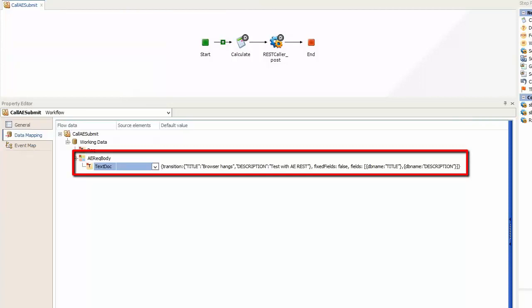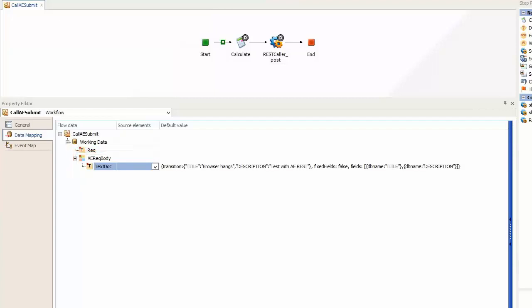In this particular case the payload contains the names of the fields which will be populated and their values, which in this case are the title and description fields. This particular orchestration uses fixed values for the sake of brevity but they could be set dynamically. For more detail on how the payload is set and defined please see the SBM JSON API guide.